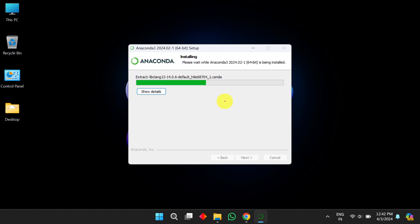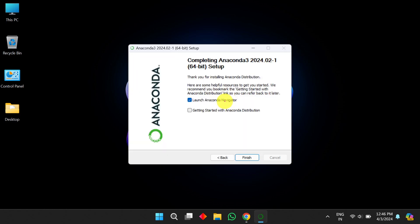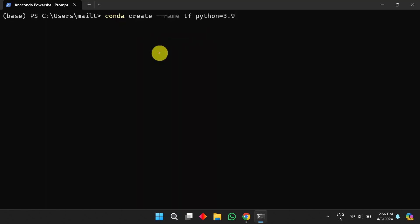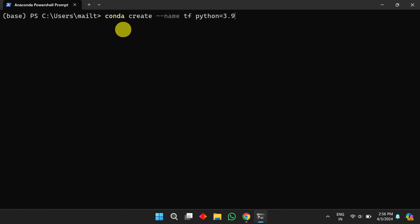Then click the 'Install' button. It will take some time, and then Anaconda will be installed on your machine successfully. Click 'Finish'. Once Anaconda 3 is installed, type 'Anaconda PowerShell Prompt' in the search bar to open it. We need to create a new environment to install TensorFlow.